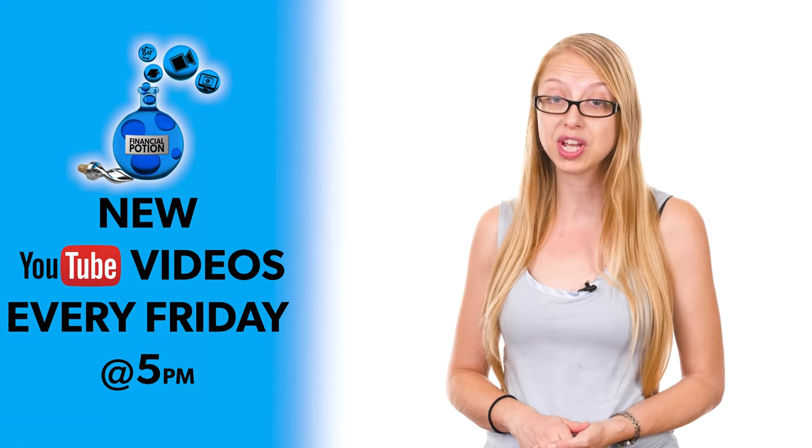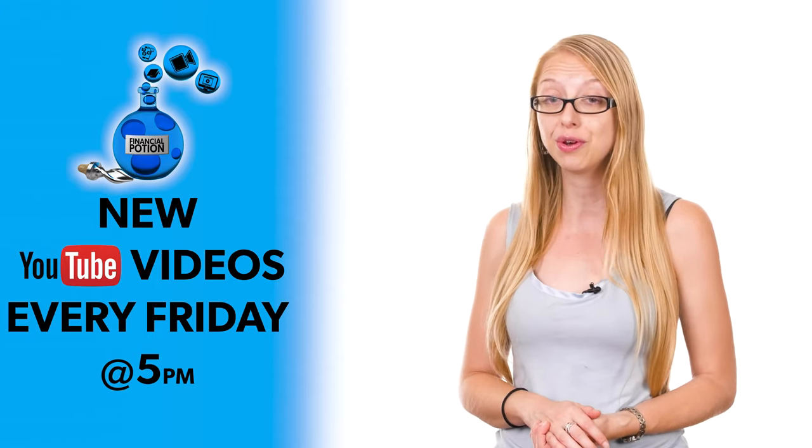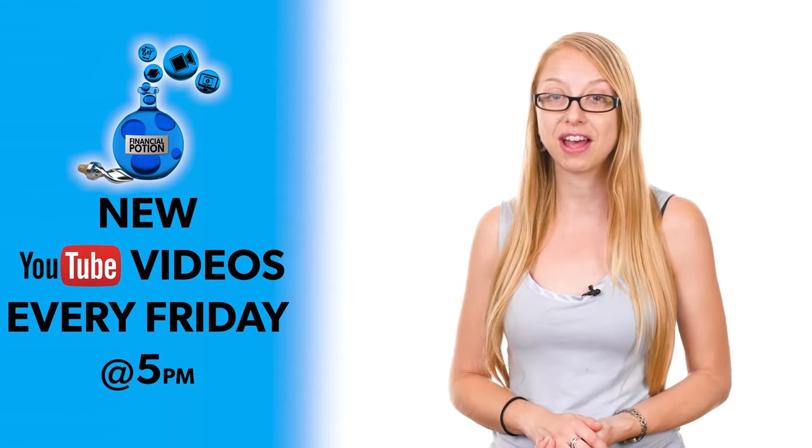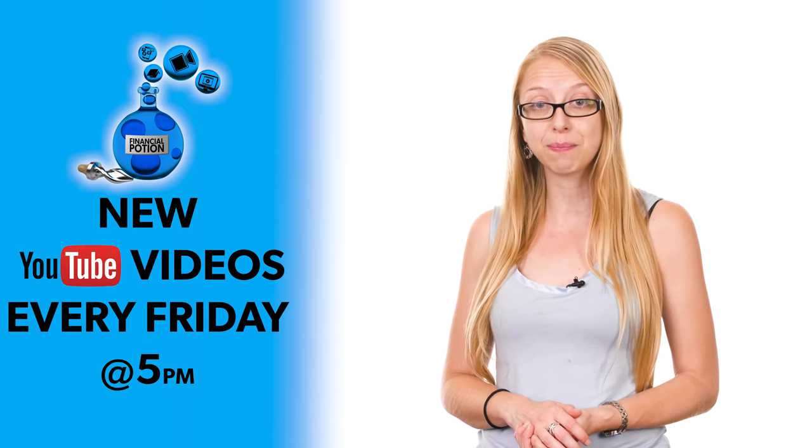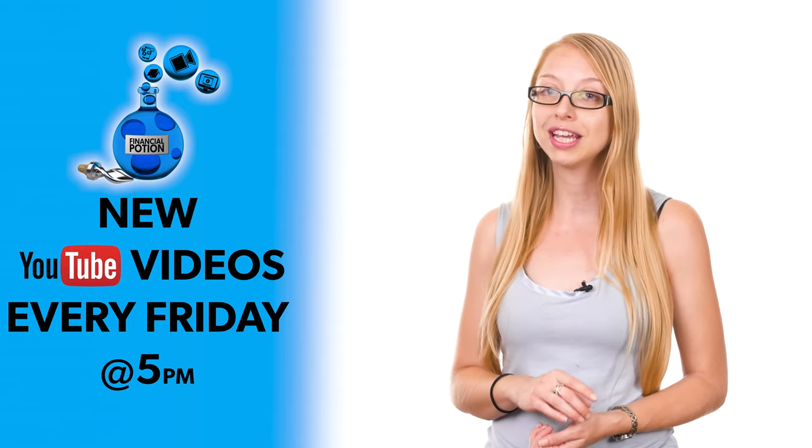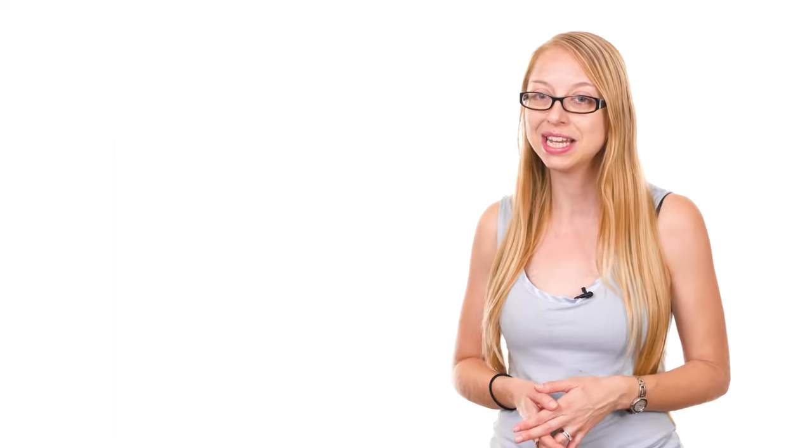To never miss out on a video, please make sure you subscribe to our channel and then click on that bell so you're notified every Friday at 5 p.m. Arizona time that a new video has been uploaded. For one-to-one training or just to support our content, please click above and connect with us on our Patreon page.